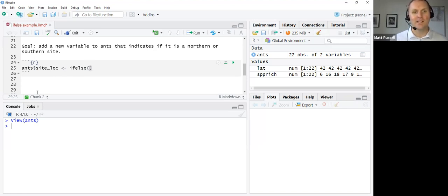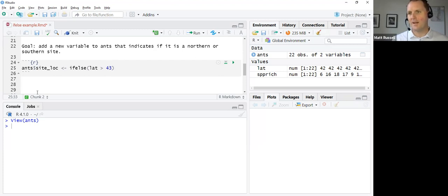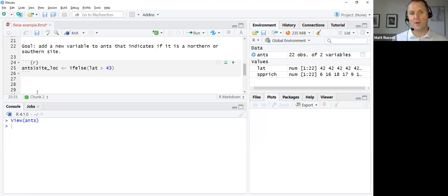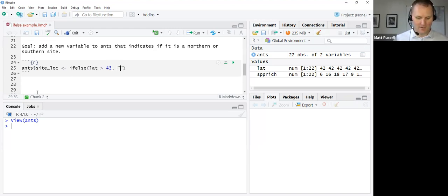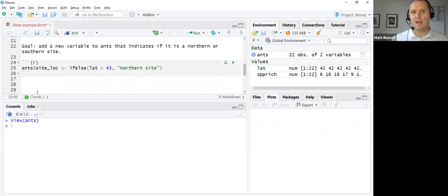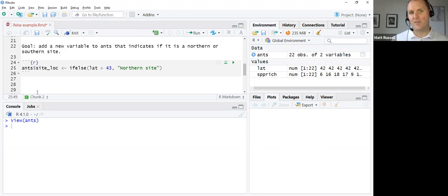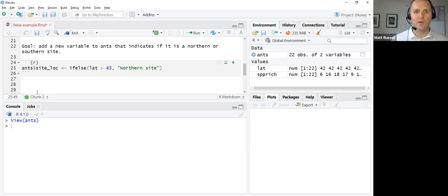In our case, we can say if-else - so if latitude is greater than 43 degrees. If you look at the data, 43 is about in the middle of all of these sites where ant species richness were found. So if latitude is greater than 43 degrees, we want to put and label that a northern site. I'm going to put it in quotes because it's what R considers a factor variable or it's text. You never have to put numbers in quotes. Only character variables, text, will you put in quotes.